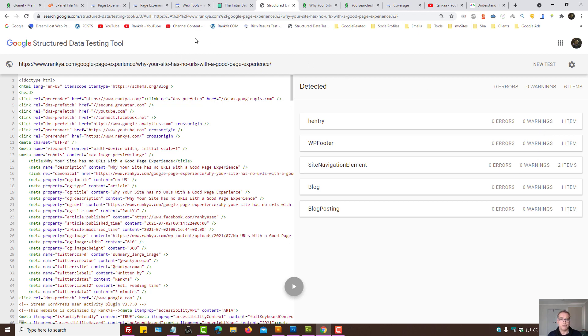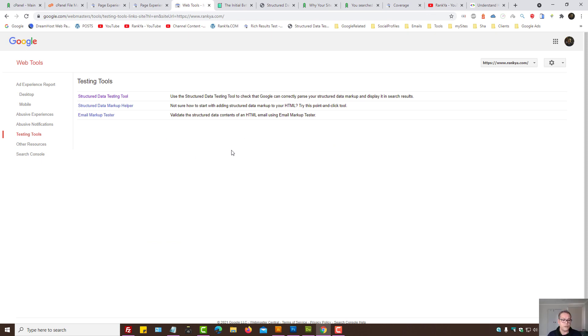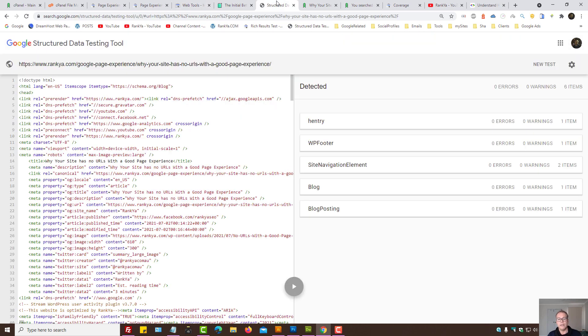So then what else can we do? Now let's imagine the ad experience report is all okay. Structured data, you've tested your site, it's all okay.